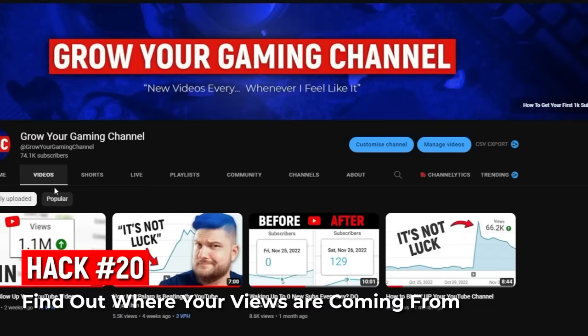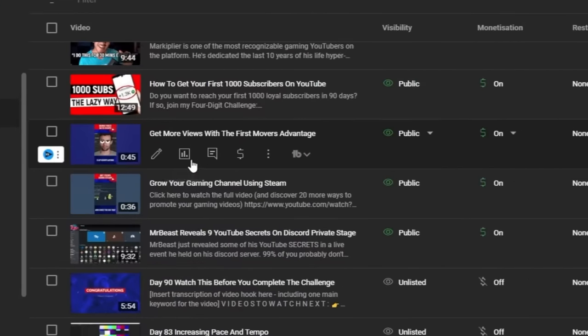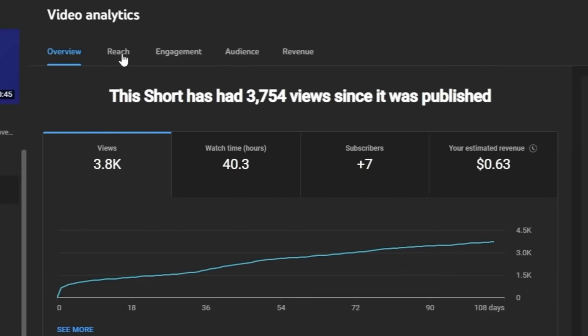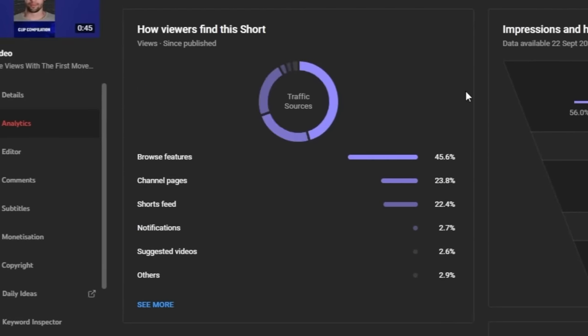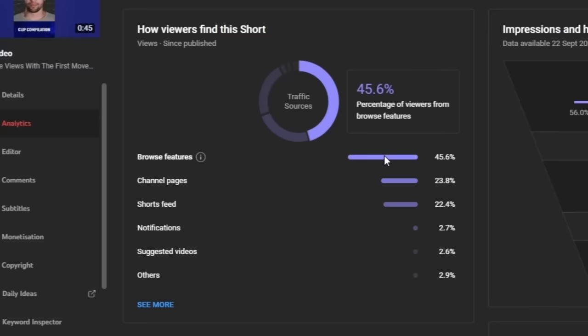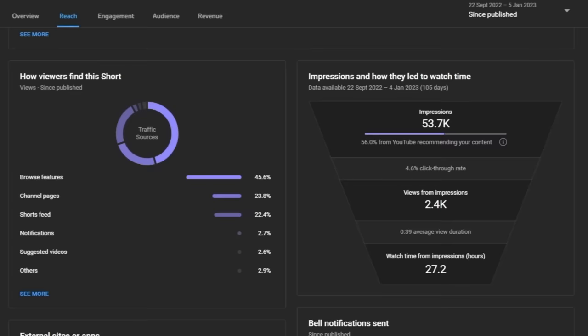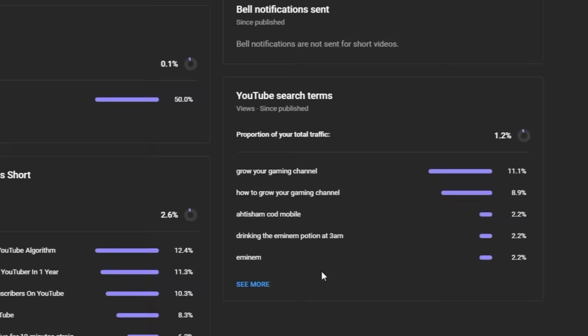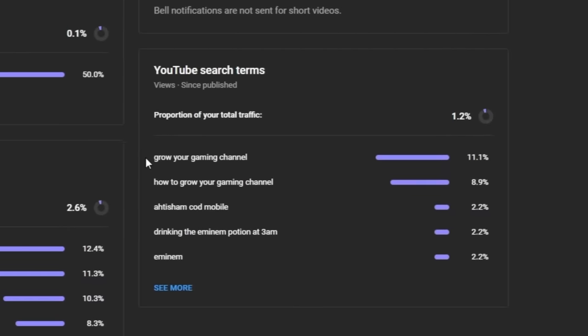Next tip: in YouTube Studio, go to your short's analytics, click the analytics icon, then go to reach and scroll down to see where your shorts are getting views from. You might find your shorts aren't getting the majority of views from the shorts feed — they could be coming from browse features, channel pages, or search. If a lot of views come from search, scroll further to see what search terms viewers entered before clicking your short.